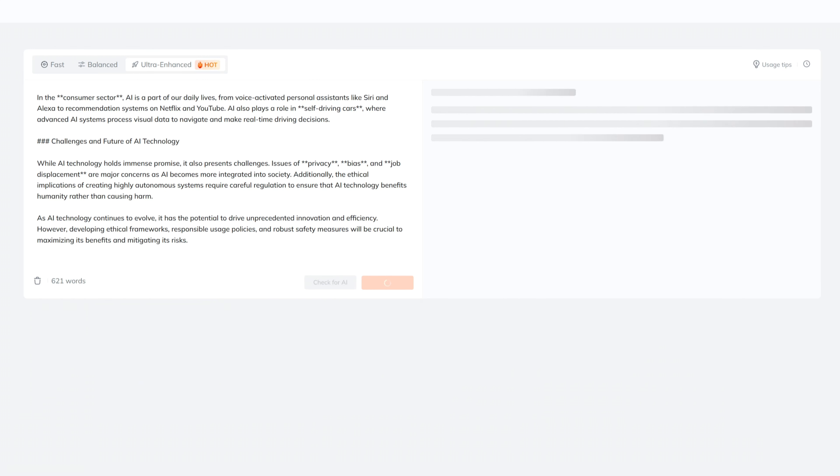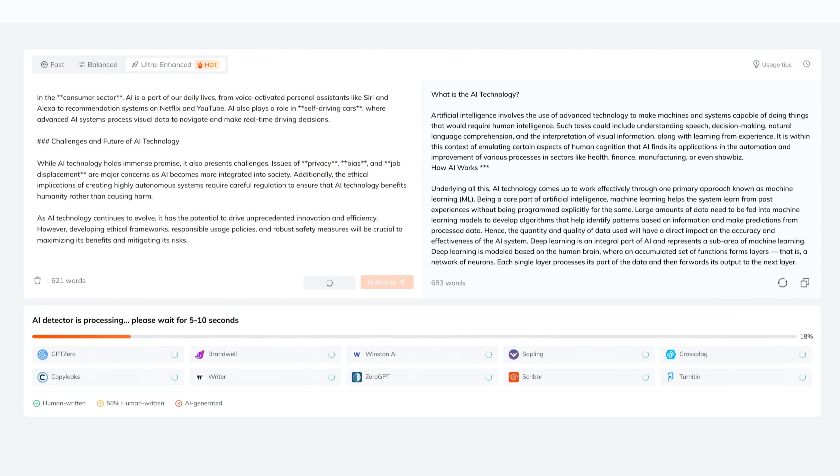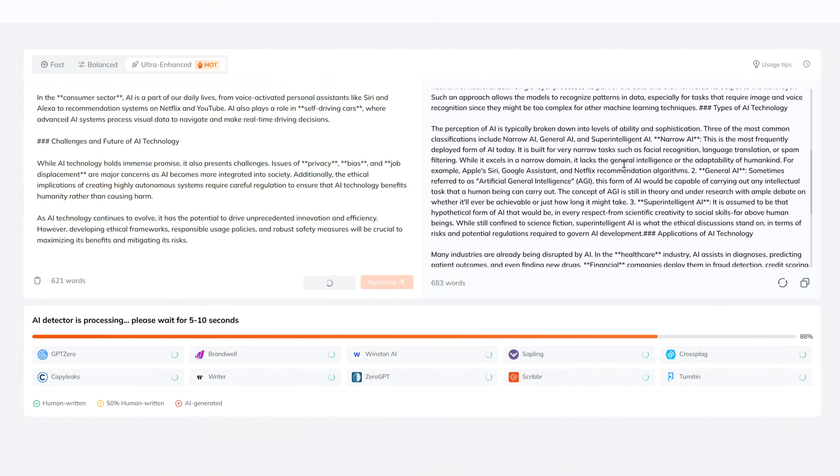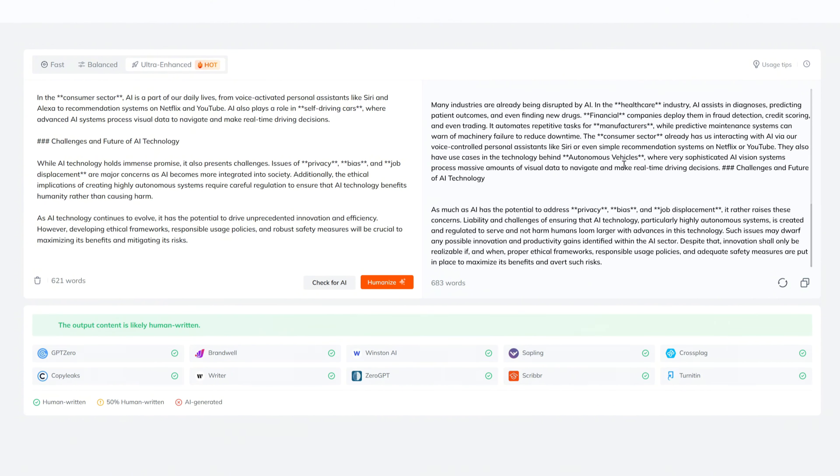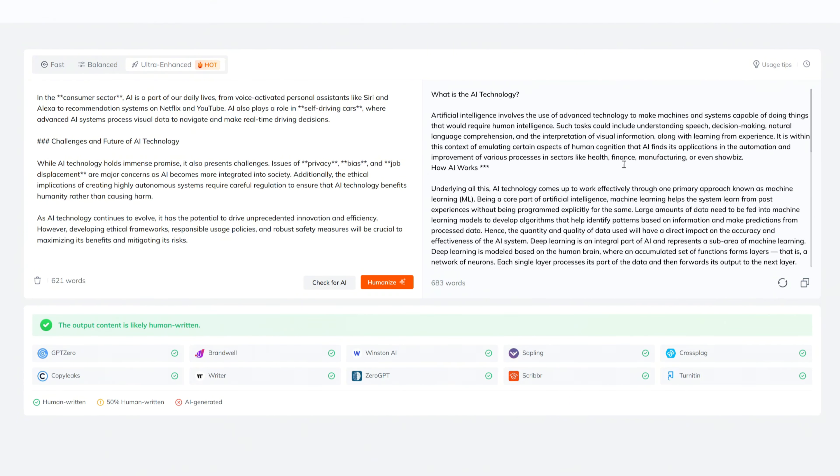After processing, Tenorshare AI Bypass will provide a fully humanized version of your text that passes all AI detection tests. The new output now shows the content as likely human-written. See? It's really easy.